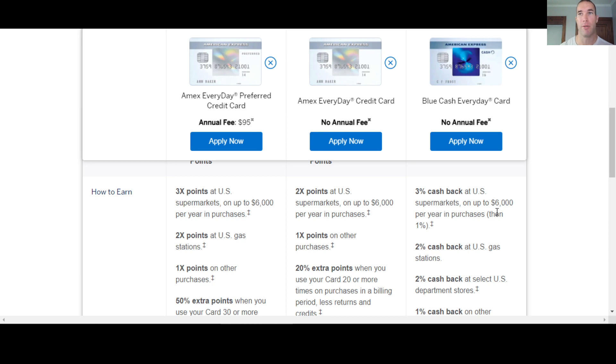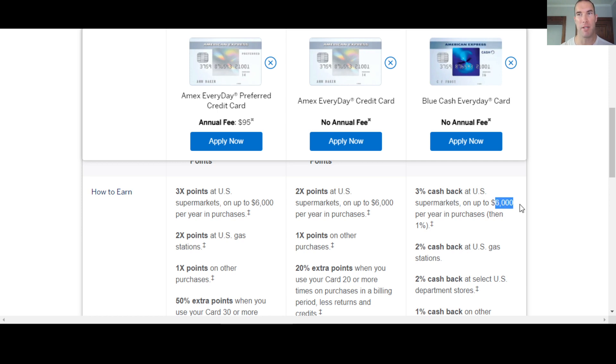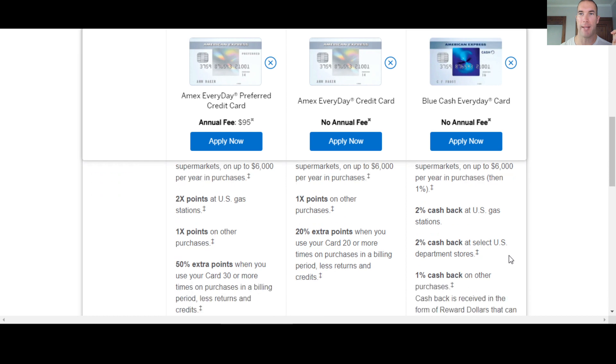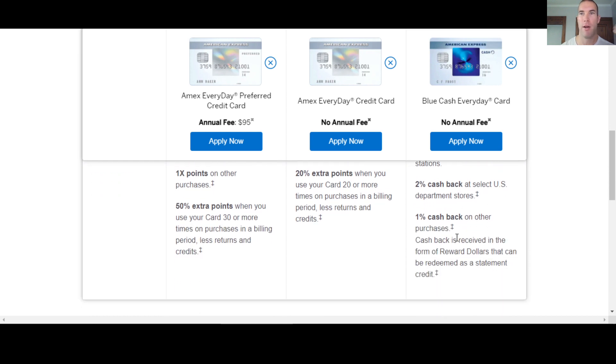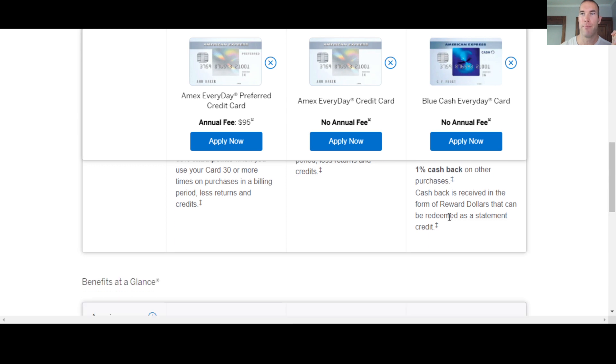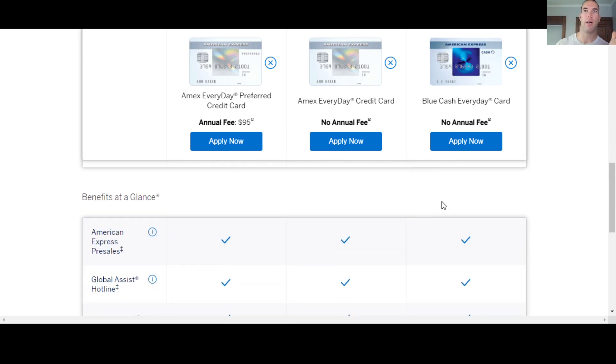But this could be a card to use for part of the year, or maybe you get the blue cash preferred, use that for the first $6,000 at supermarkets, which could be, especially if a family, a big family could be easy to hit, and then maybe use this for the rest of the year. It's up to you. And you get 2% back at gas stations, 2% at certain department stores, 1% on everything else is what you're going to get. They do come in the form of rewards dollars, which is one rewards dollar is one actual dollar.